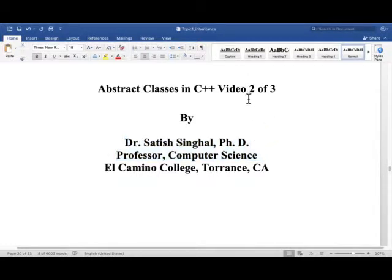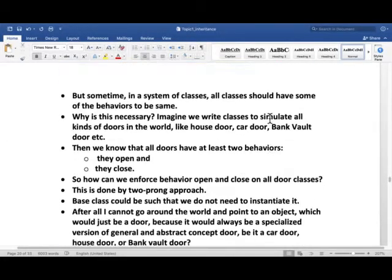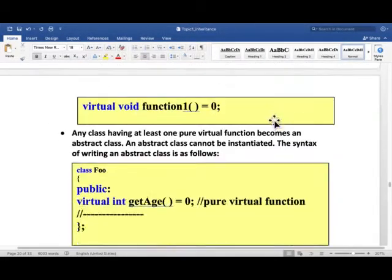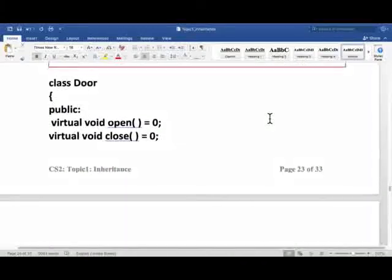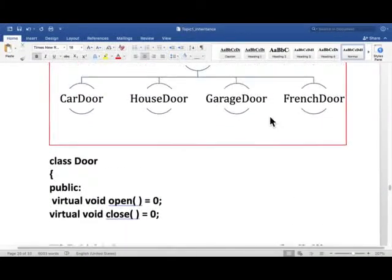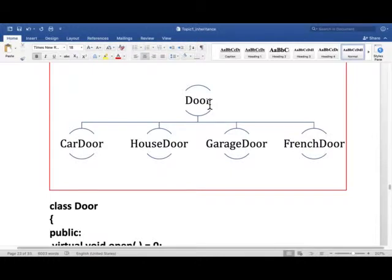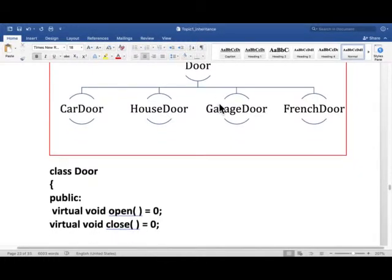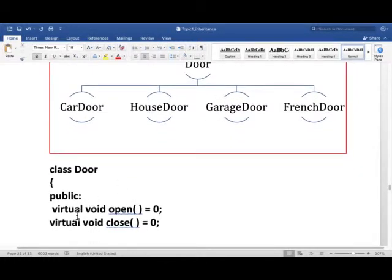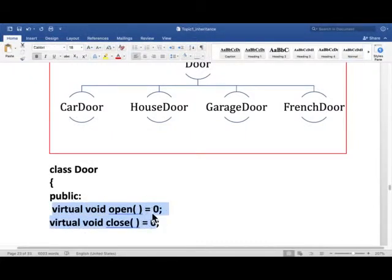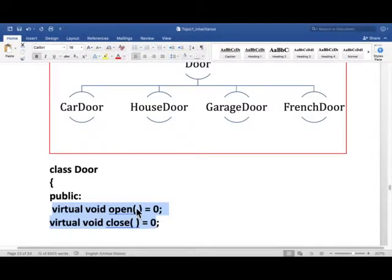And in video 1 of 3, we discussed the basic concept of abstract classes. And importantly enough, we showed this inheritance diagram that there is a door class which has only pure virtual functions. All doors have behaviors like they open and they close. And door has two functions, open and close. Those are both pure virtual function. Virtual function, return type, name, parameter list could be 0, equals 0. That's how pure virtual functions are written.